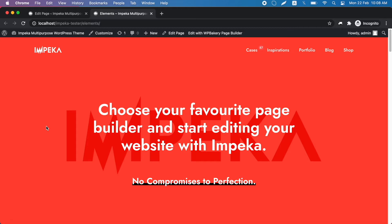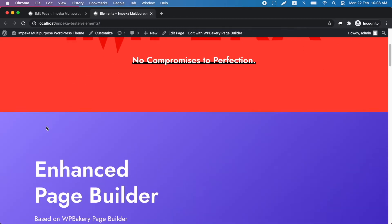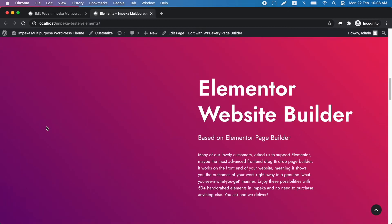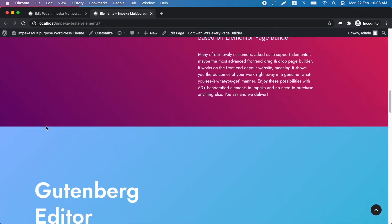In this tutorial we will show you an amazing effect on page templates only with the enhanced WPBakery page builder. We have created a page where we use different colors on every section.